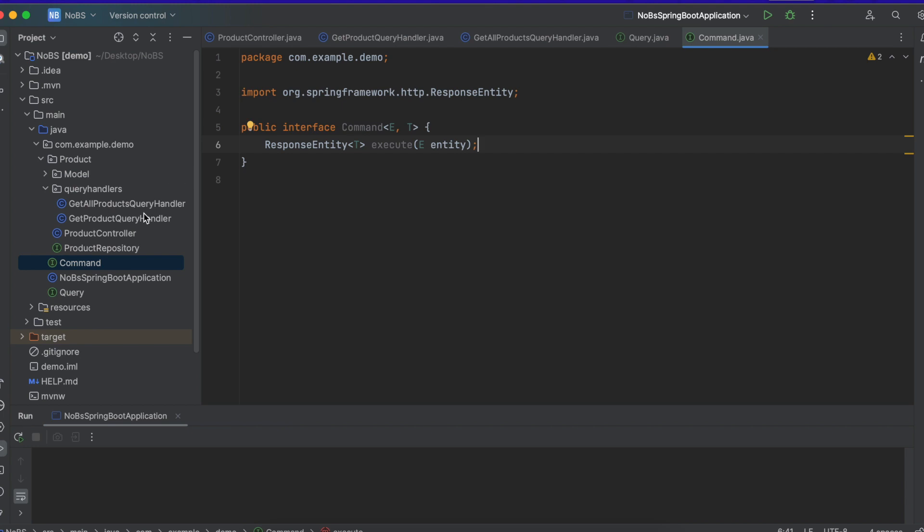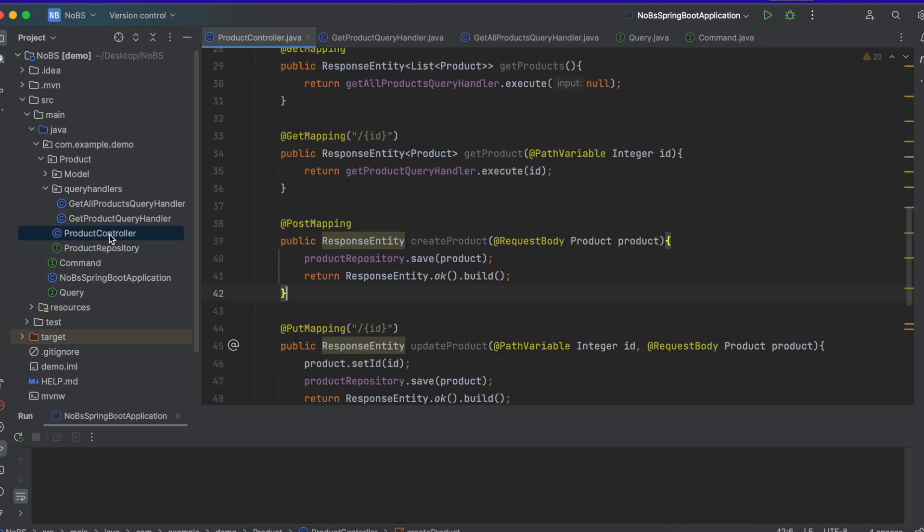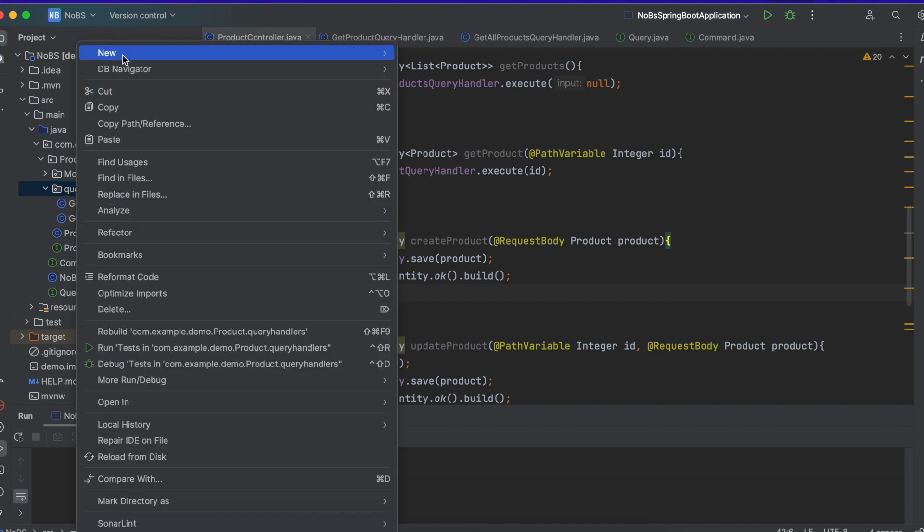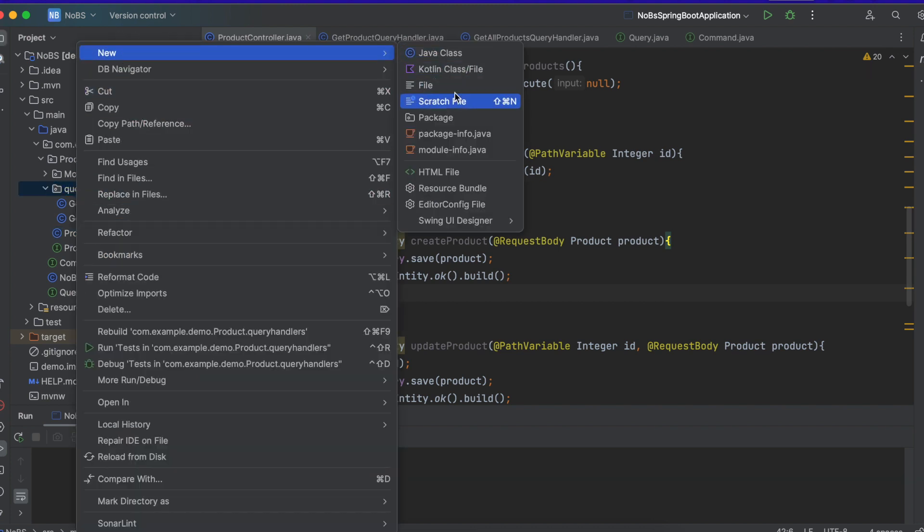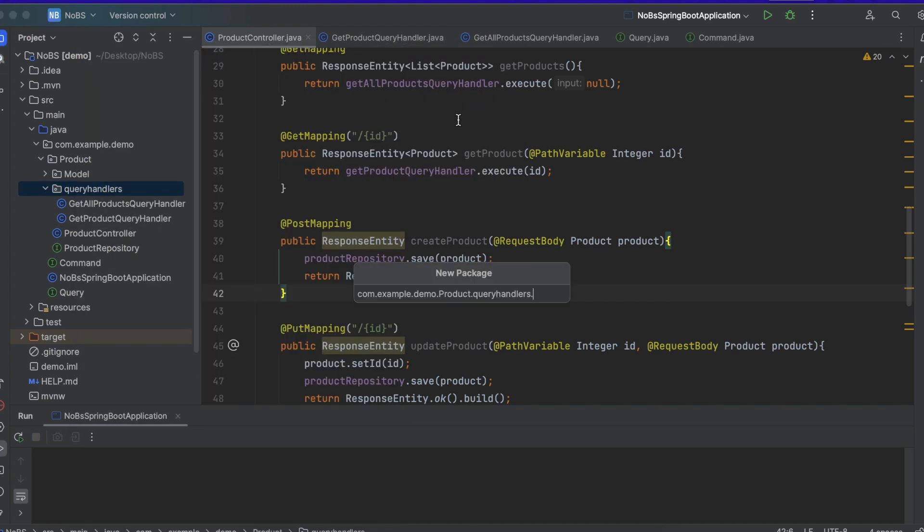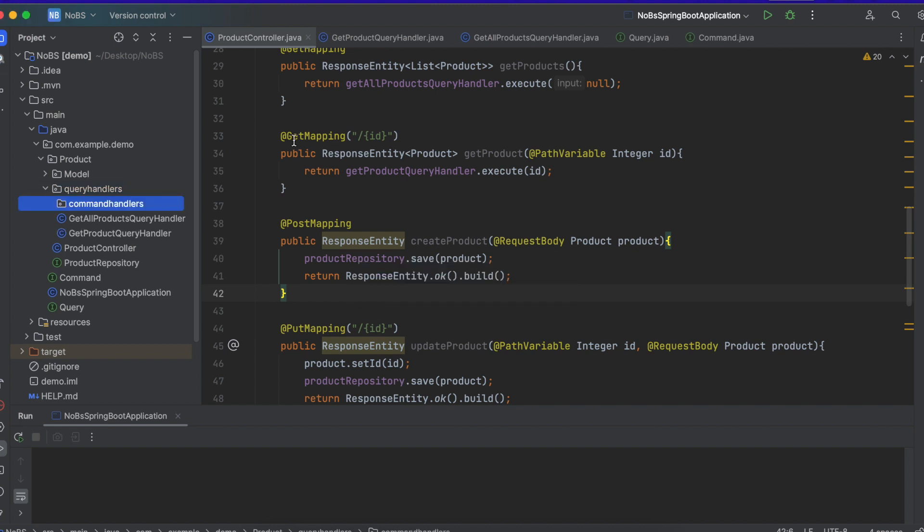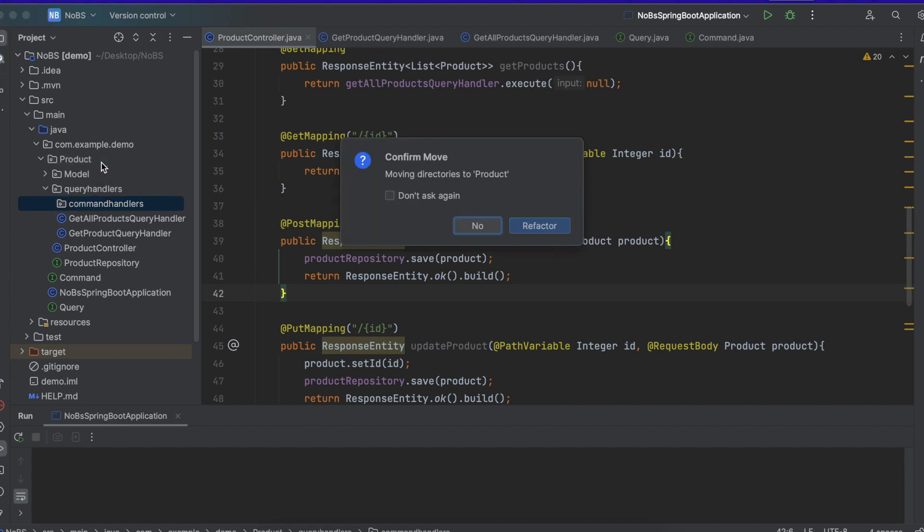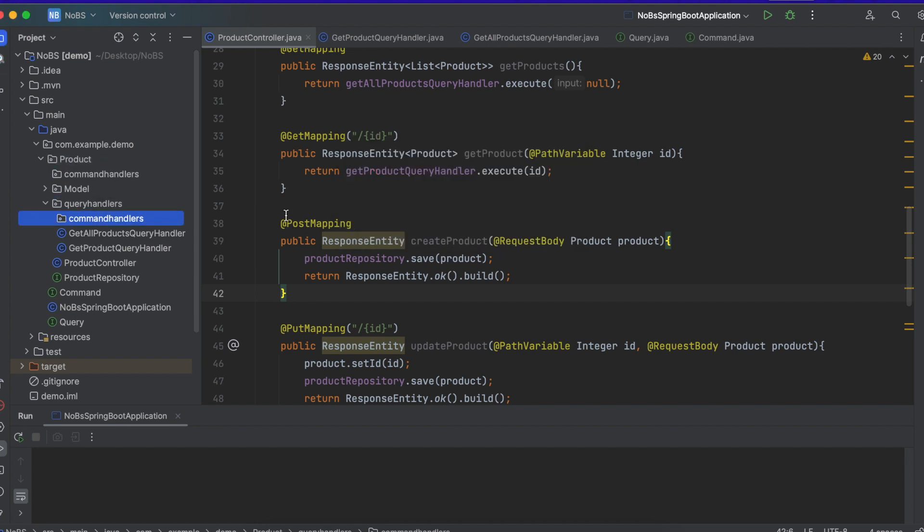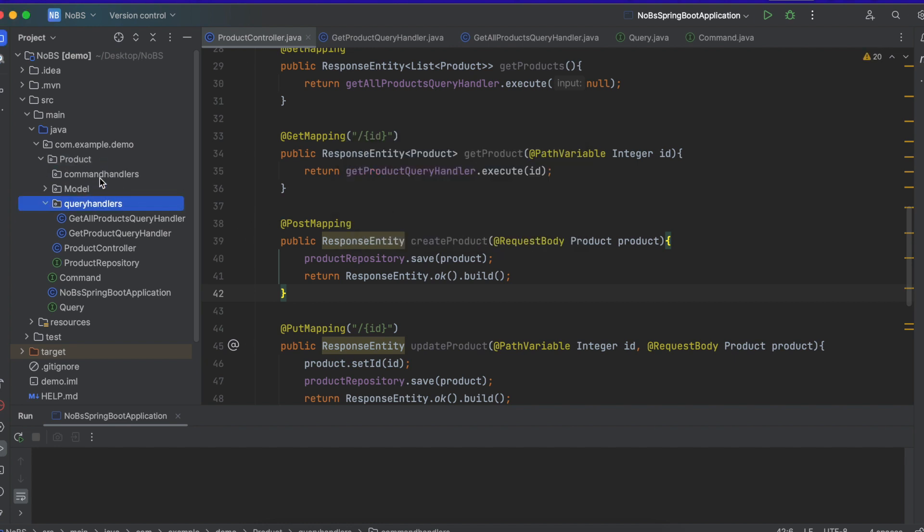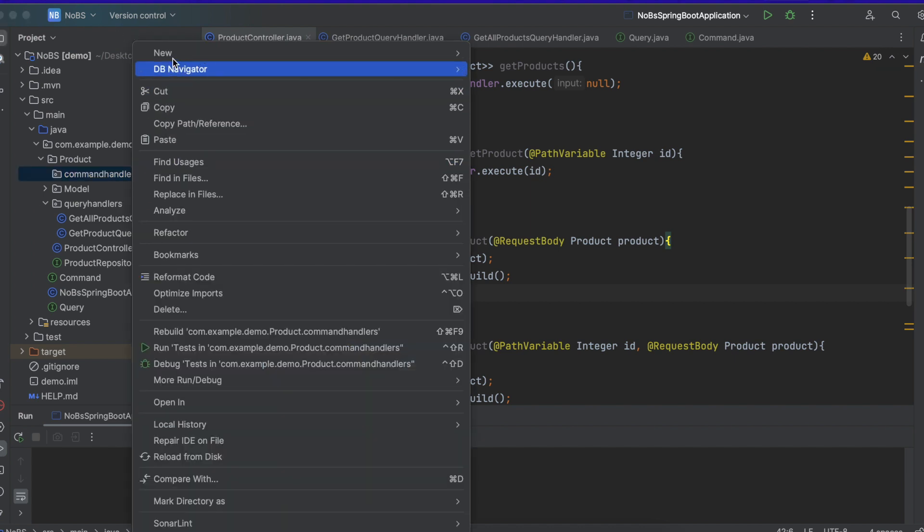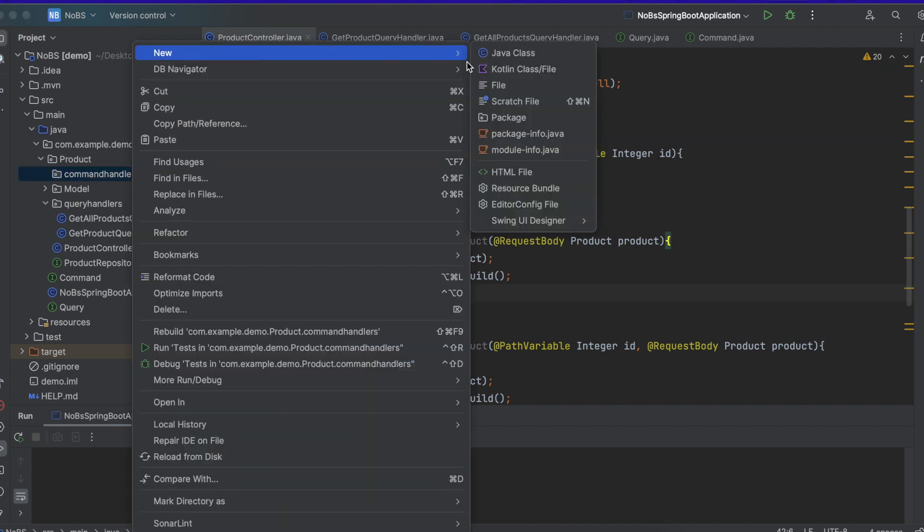So going back to our controller, we have our create product. So we're going to create a new folder, file, new, package, command handlers. And we want it inside our product folder. There we go. So in here we're going to create a new command handler. So file, new, Java class.